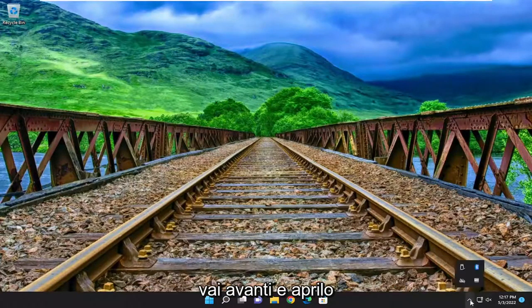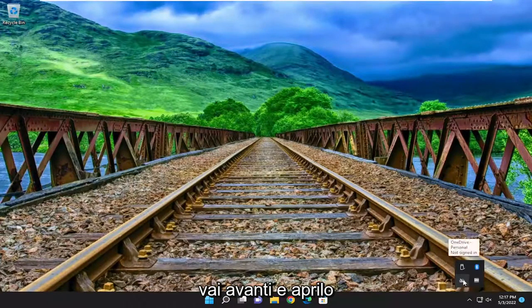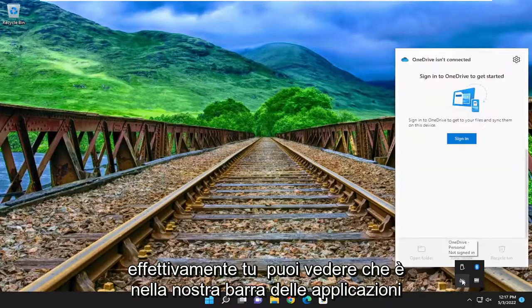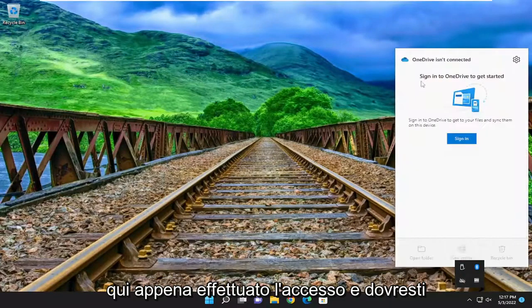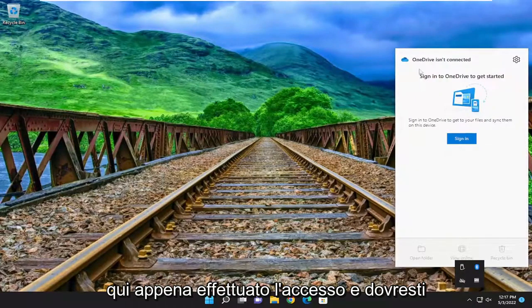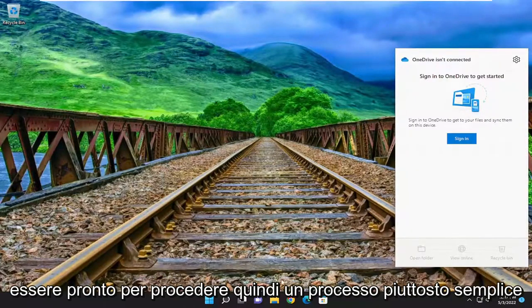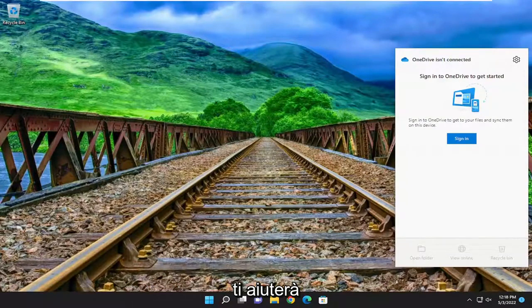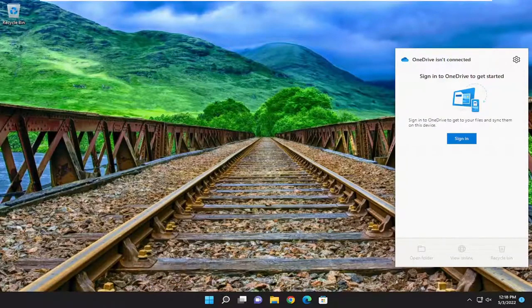So pretty straightforward process. Then you would just go ahead and actually open it up — you can see it's down in our system tray here. Just sign back in and you should be good to go. It will help you out, and I do look forward to catching you all in the next tutorial. Goodbye.